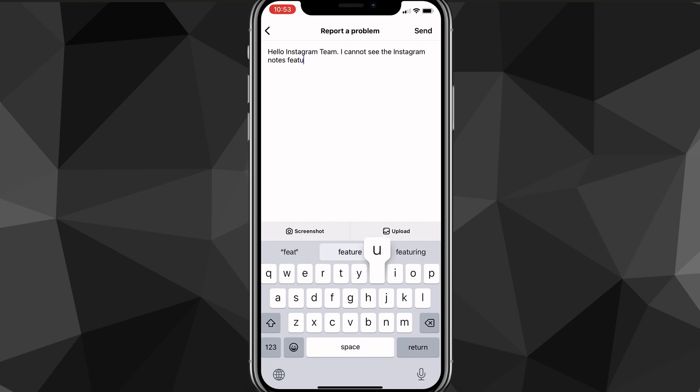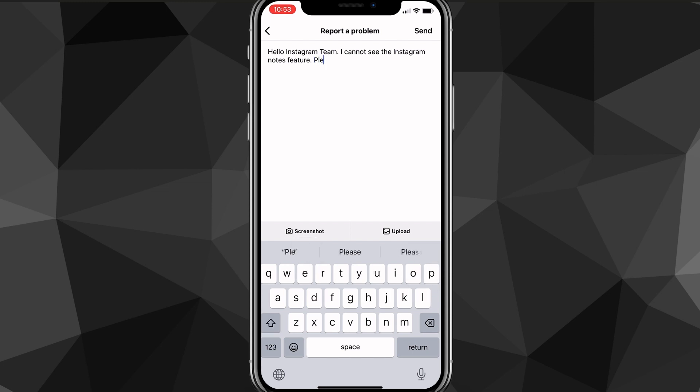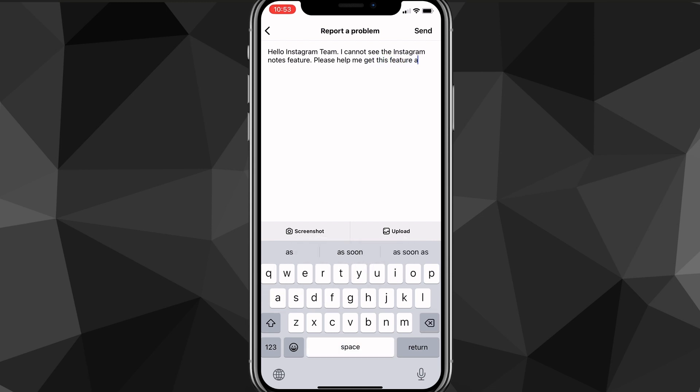hello, Instagram team. I cannot see the Instagram notes feature. Please help me to get the Instagram notes feature as soon as possible. So make sure you tell them that you want the Instagram notes feature. And make sure to use please and thank you because that's good manners.